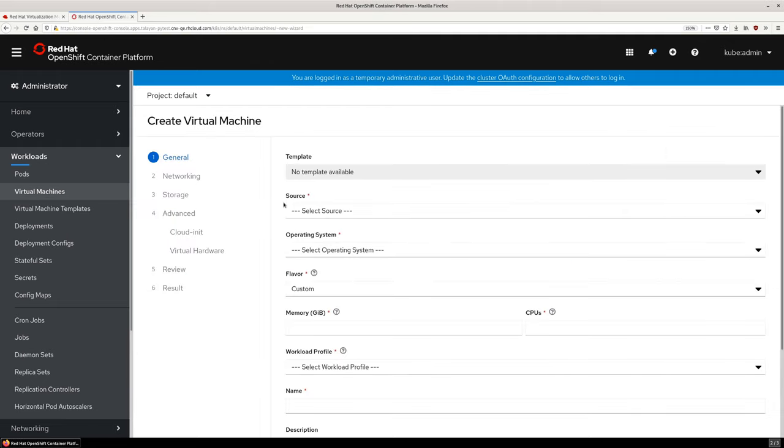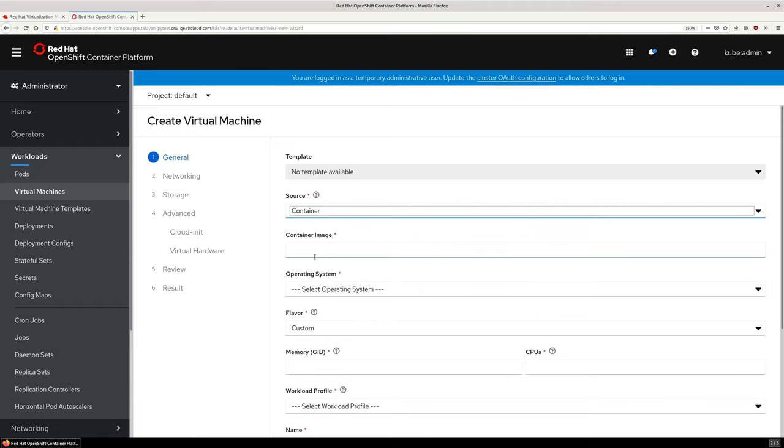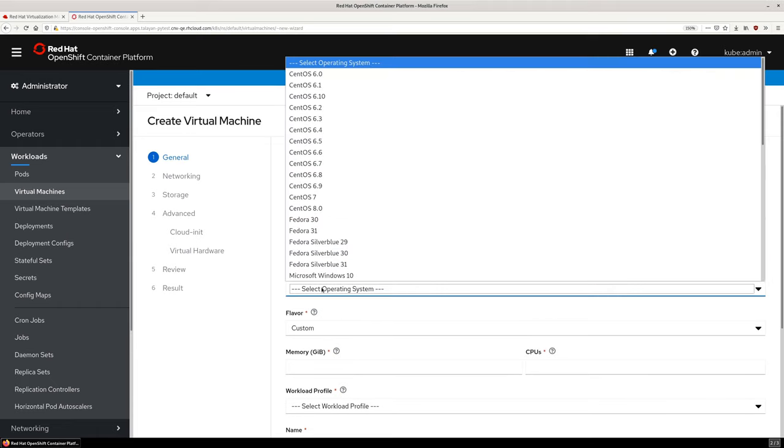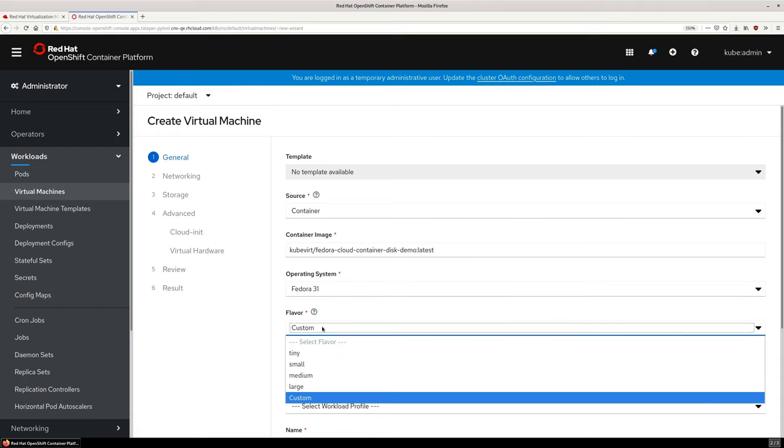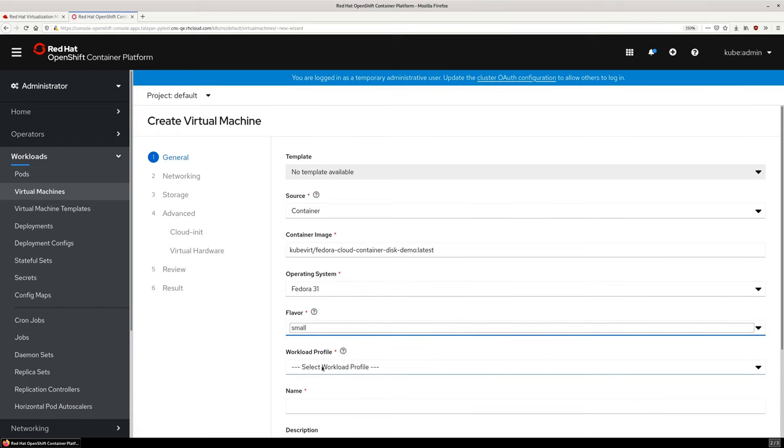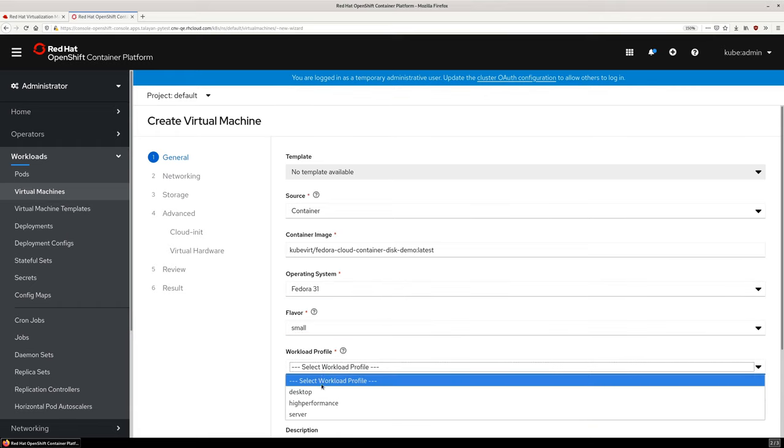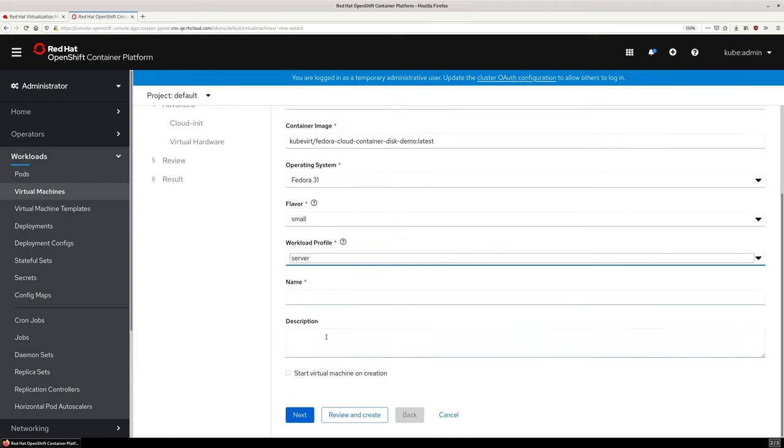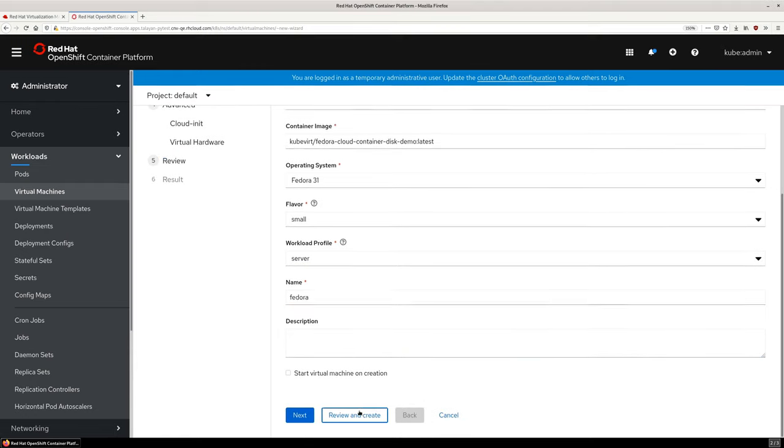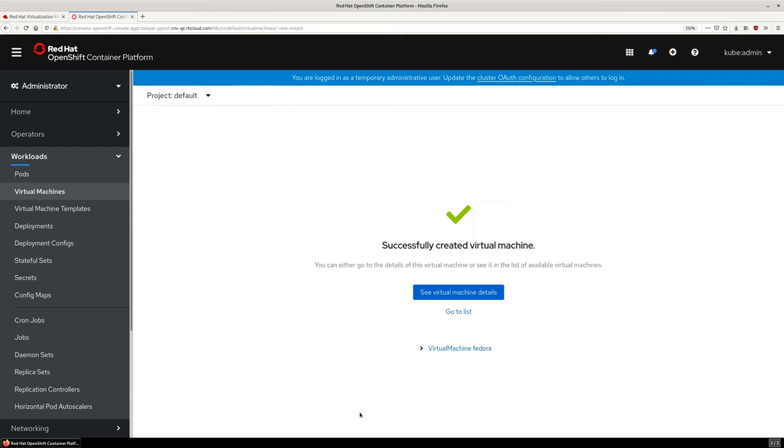Let's create a new virtual machine. We will make this a simple VM using a Fedora 31 container image for the disk. The small flavor represents one CPU and two gigabytes of RAM. Last, we will provide a unique name for the virtual machine. We don't need to modify the default network or storage configuration, so let's skip those steps and create the VM.